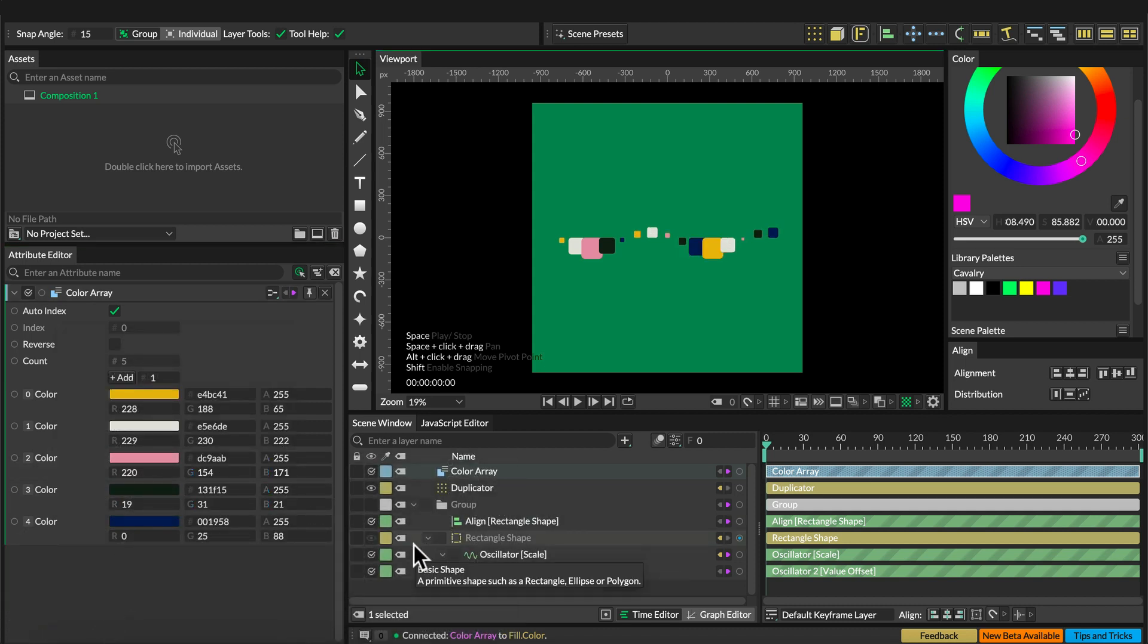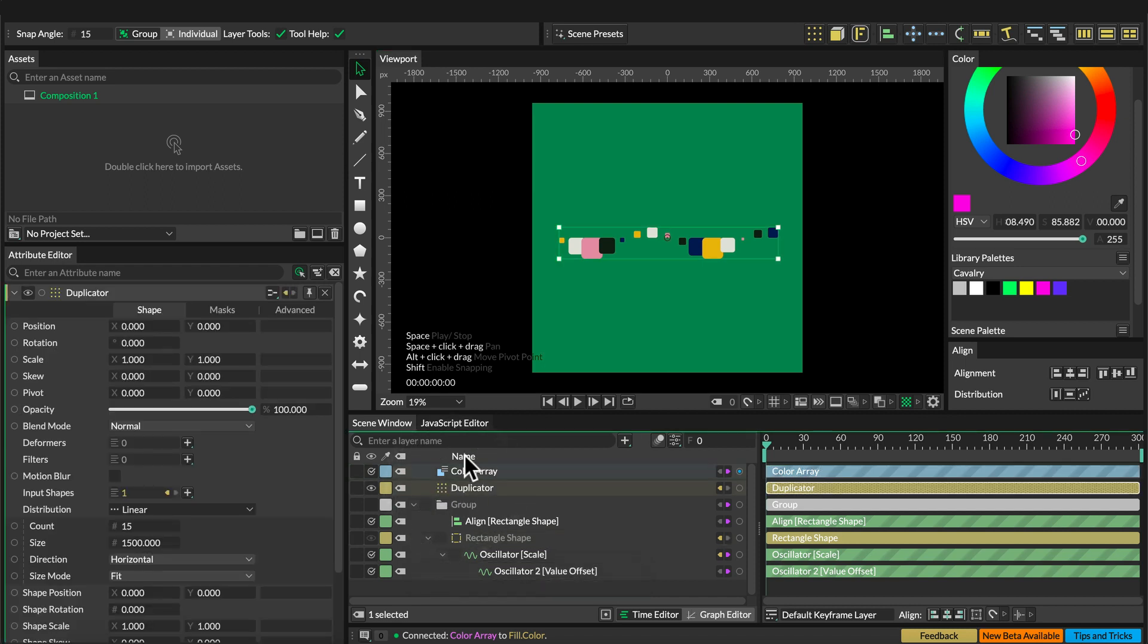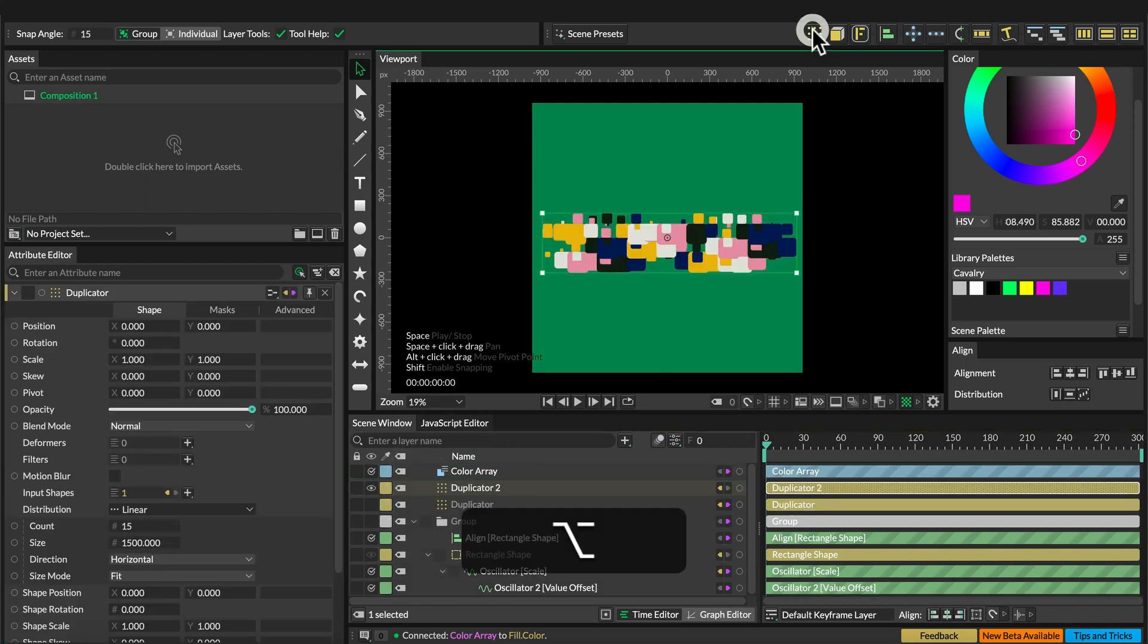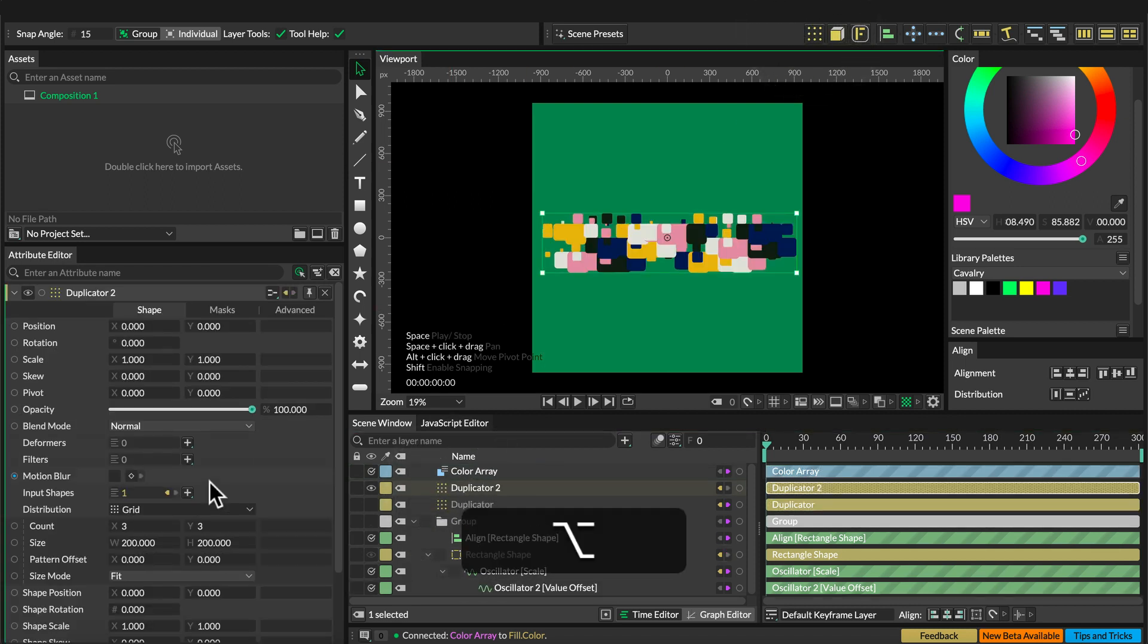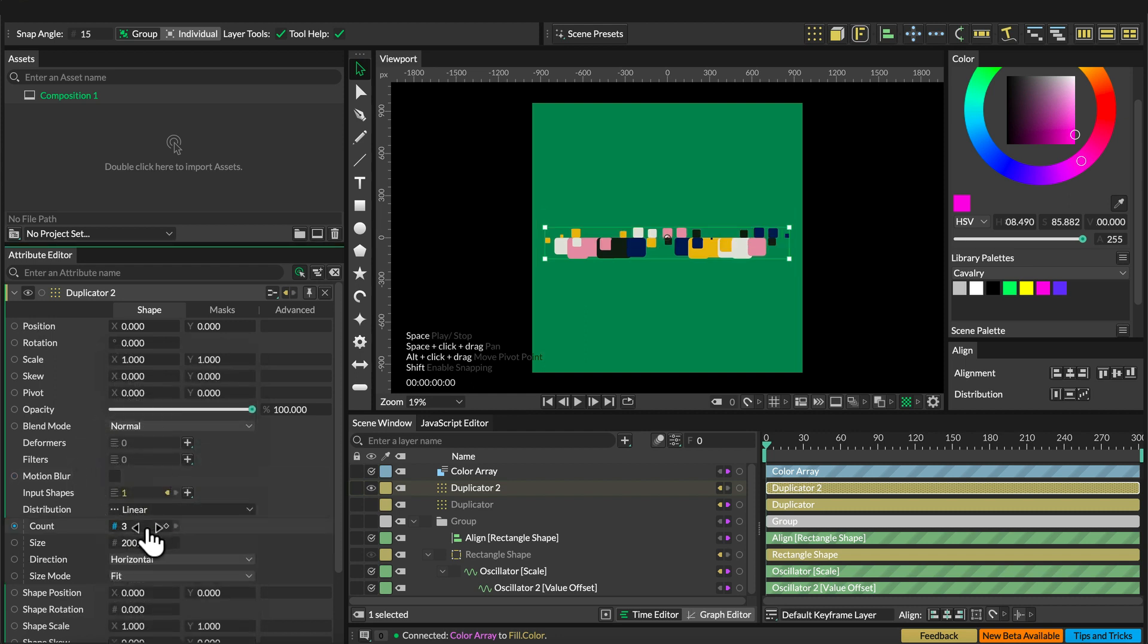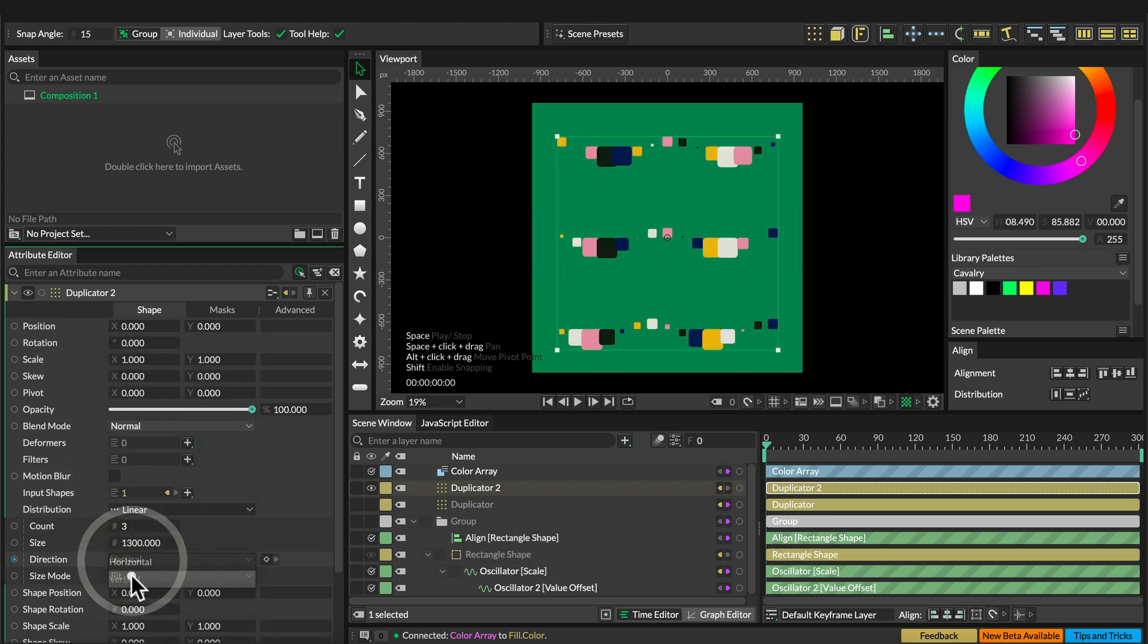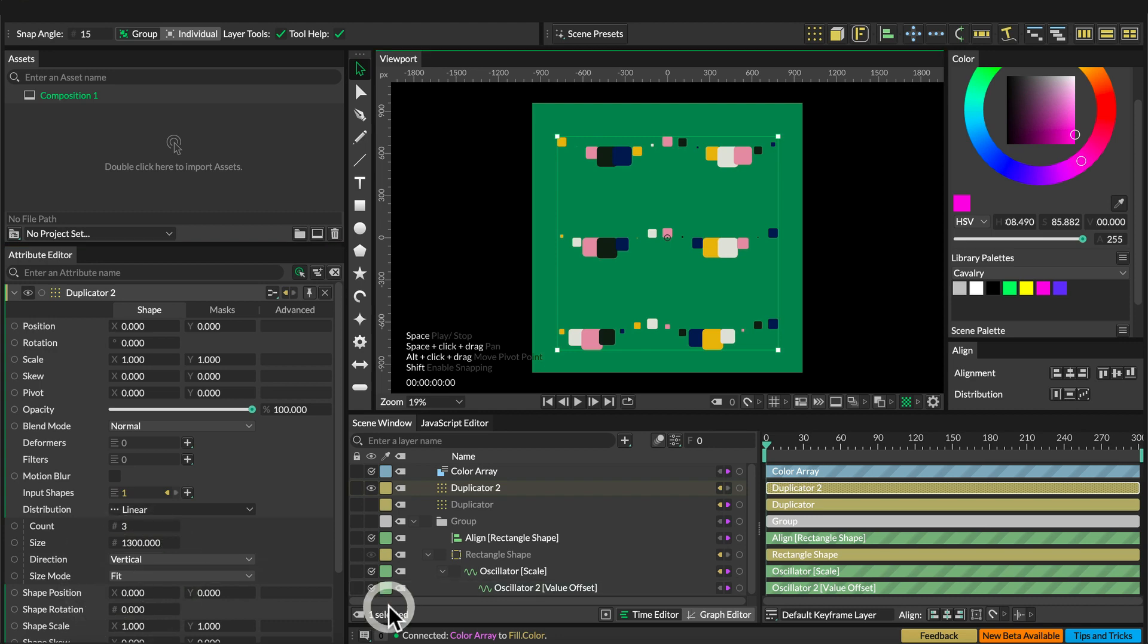Then we're going to select the duplicator once more and alt-click on the duplicator to get a second duplicator. Set the alignment to linear and set the size to 1300 and the distribution to vertical.